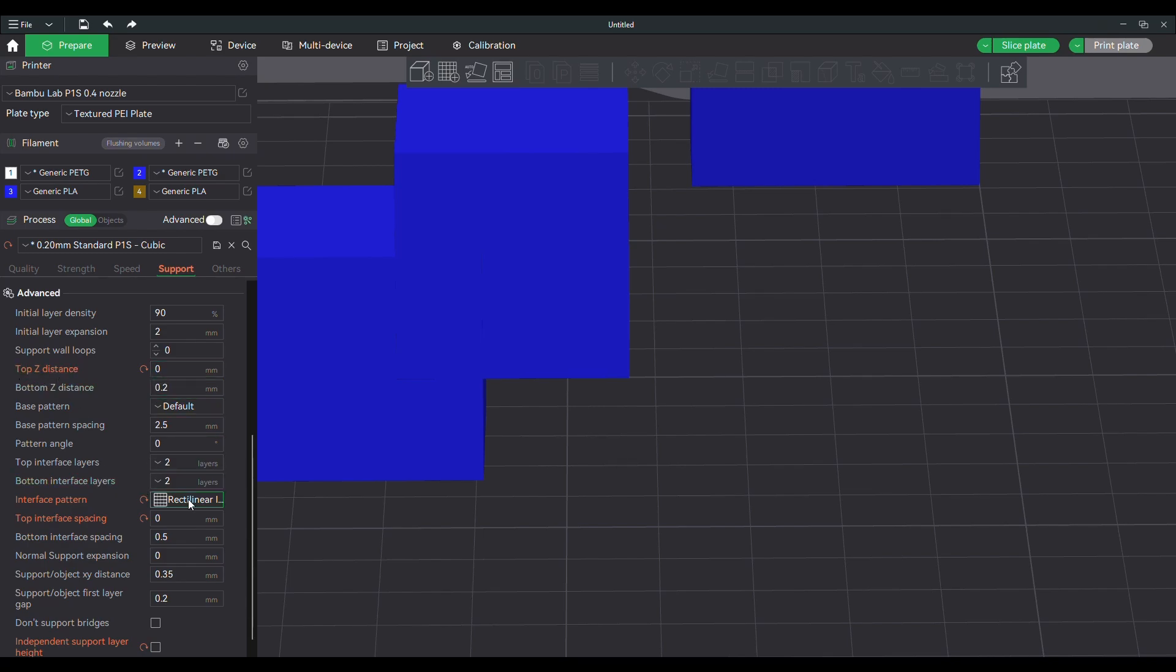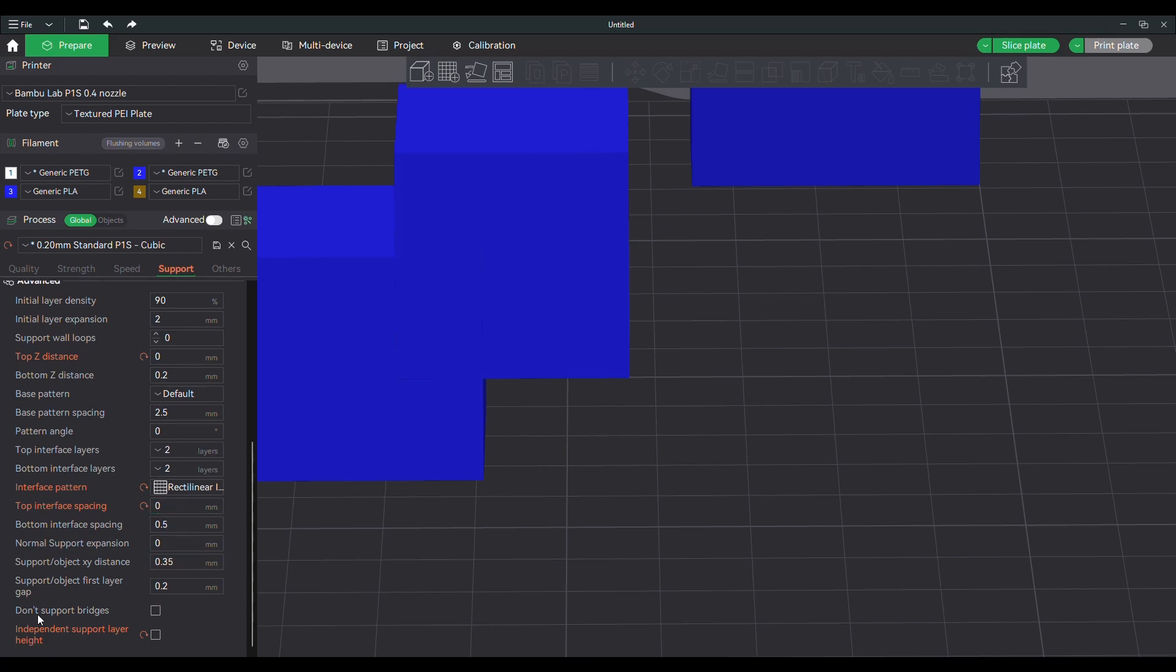Top Z distance to zero, rectilinear line, and top interface spacing to zero. It's important to make it look good.